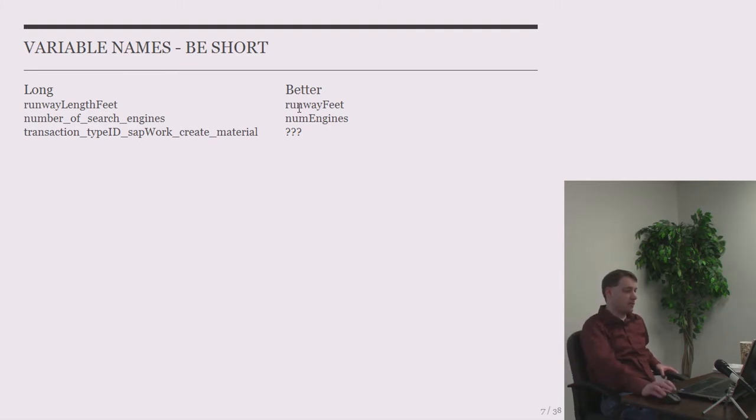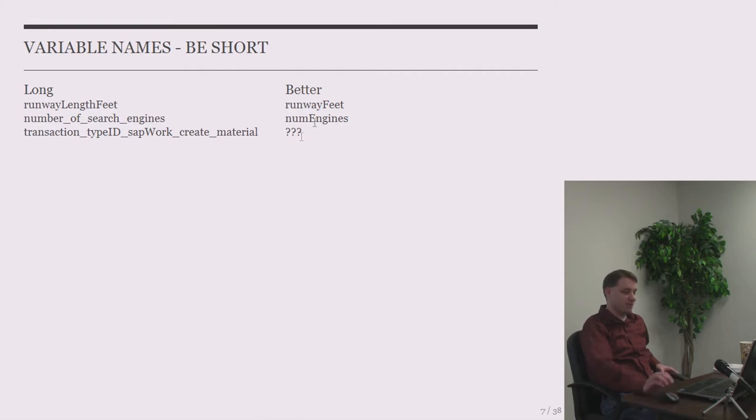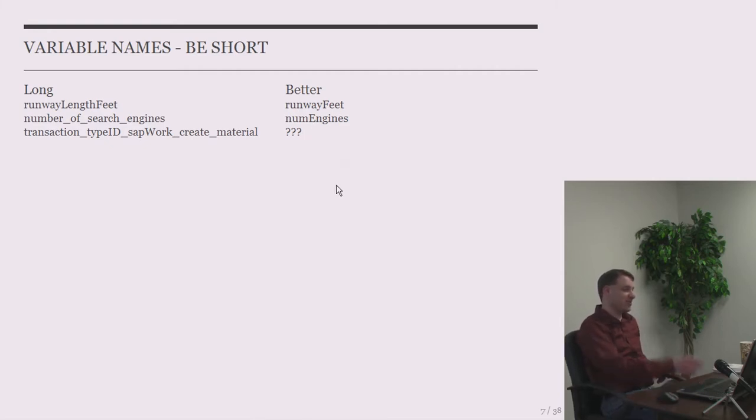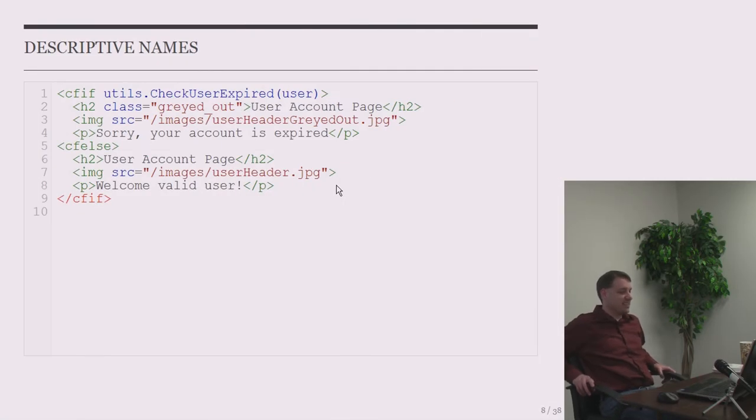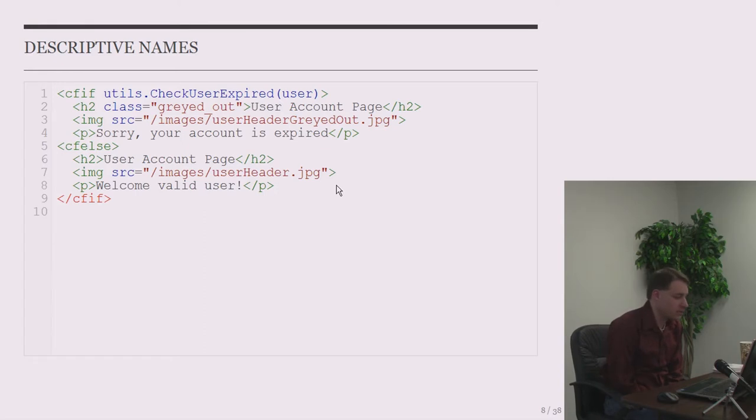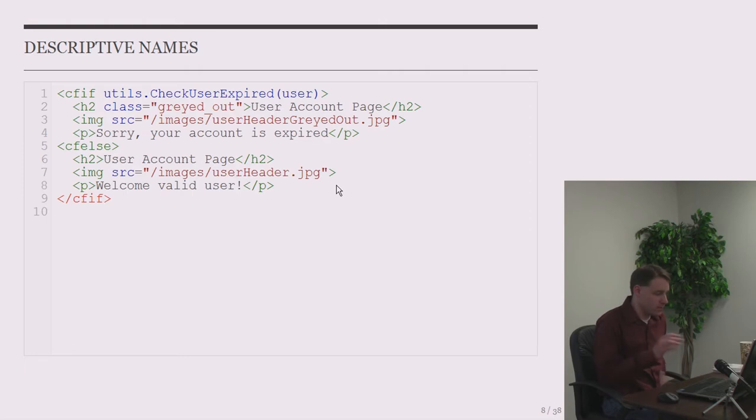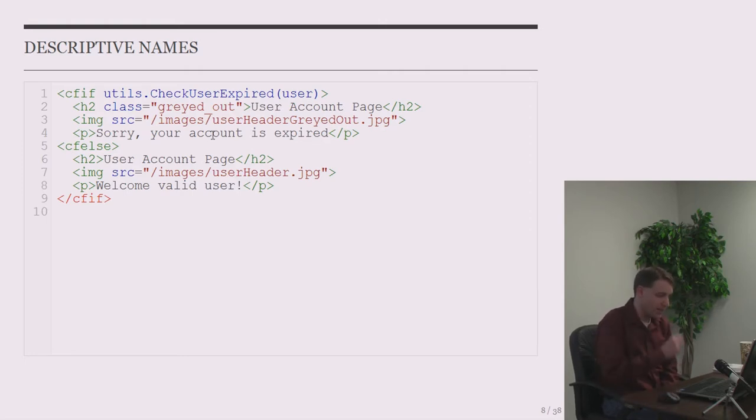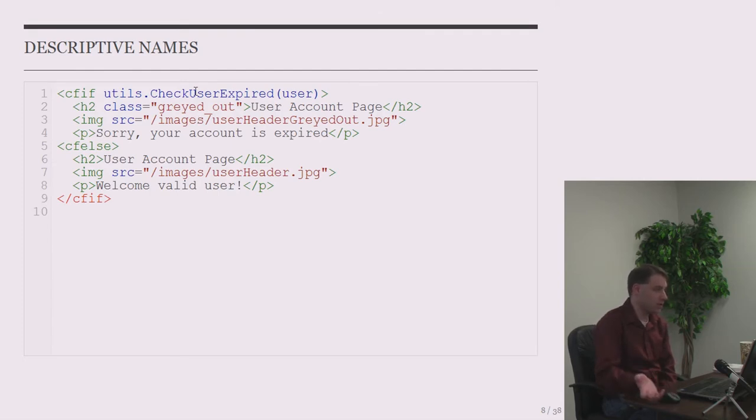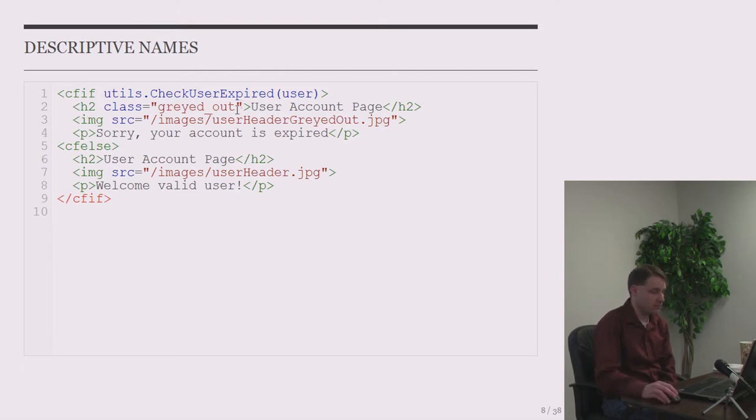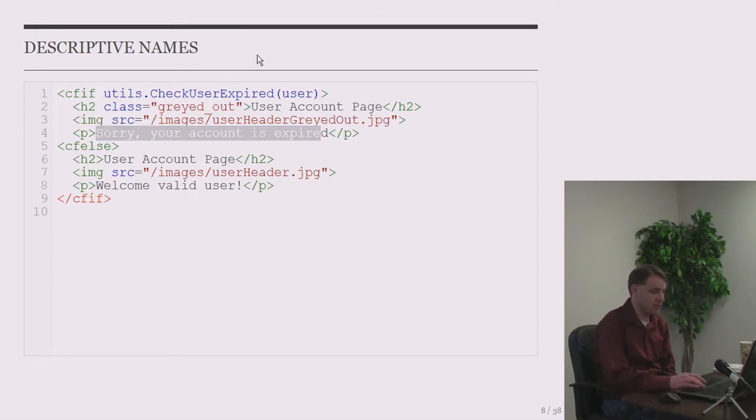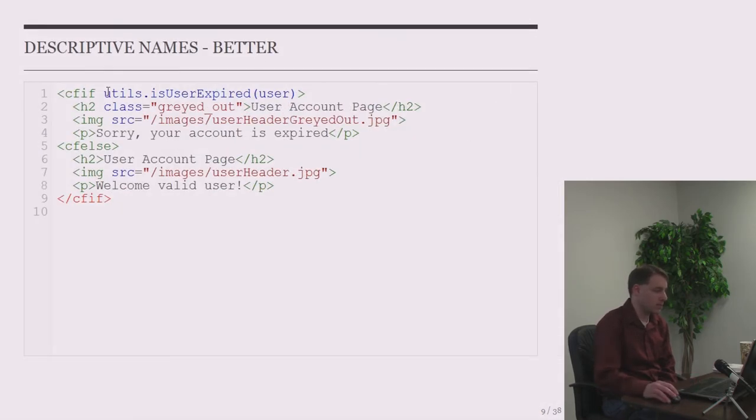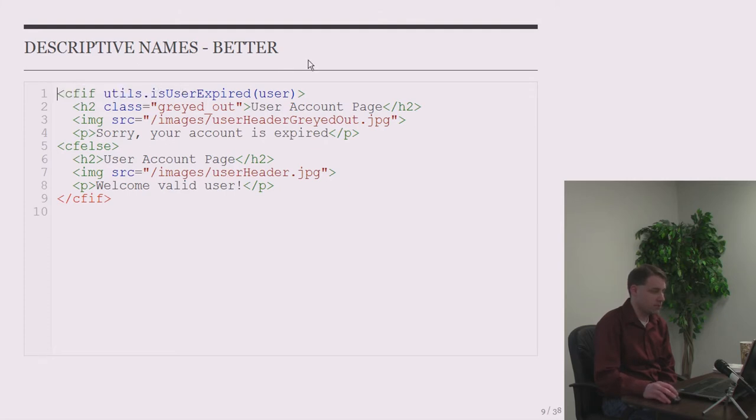So I also talked about making them short. So here's my example of runway length feet. In our application, we really only measure the length of a runway. So I can probably get by just calling that runway feet there. And number of search engines might be better expressed as num engines or number engines or engine count, maybe. And then this last one is a real variable from my code at work. Transaction type ID SAP where create material. I don't know what you'd shorten that one to, but that was pretty bad. I just created that one. And descriptive names. So here's a function called check user expired. This is very similar to some real code I had to work on a few years ago that somebody gave me. And it took me a little bit to figure out what check user expired does. Does it return true if the user is expired? Or does it return true if the user is not expired if they're valid?